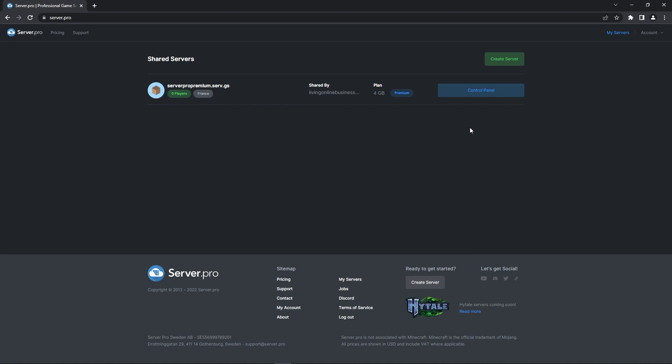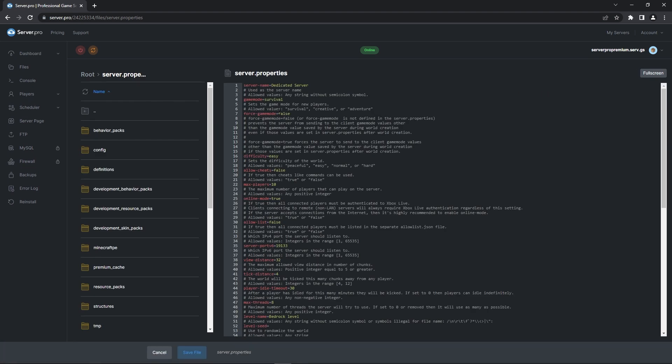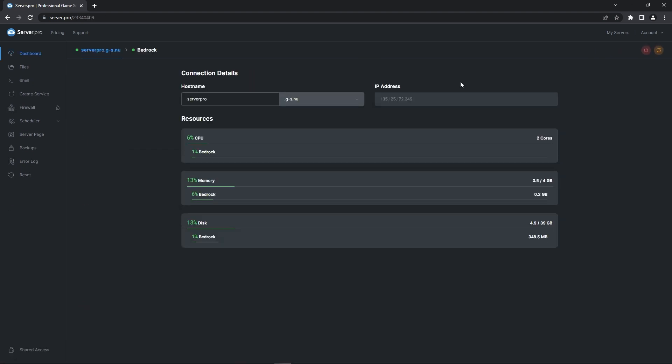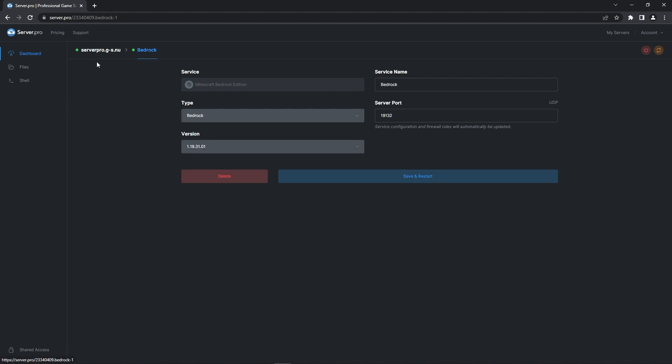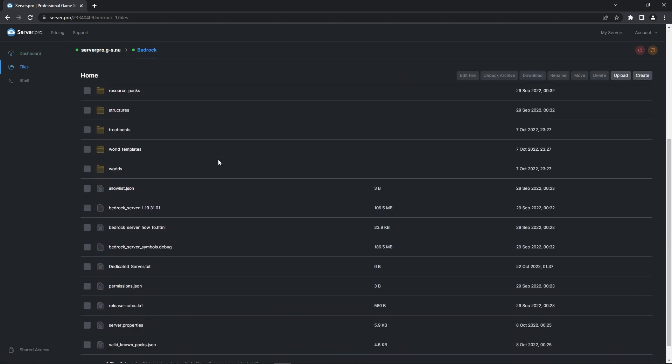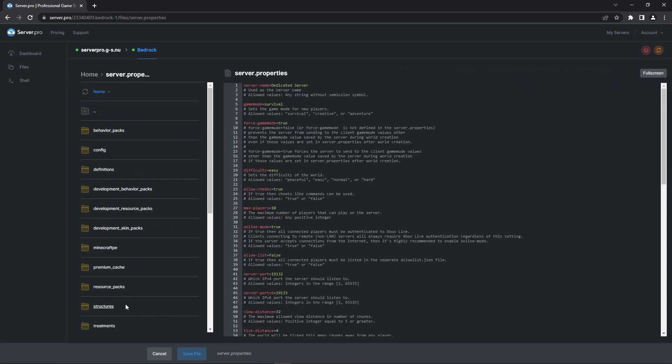To find this file, firstly navigate to your server's control panel. If you're using a premium or pro plan, you can click on the link shown on your dashboard. That will get you directly into the file. However, if you're using a VPS plan, head to your service and then into the files tab. Scroll down and lastly double click on the server.properties file.